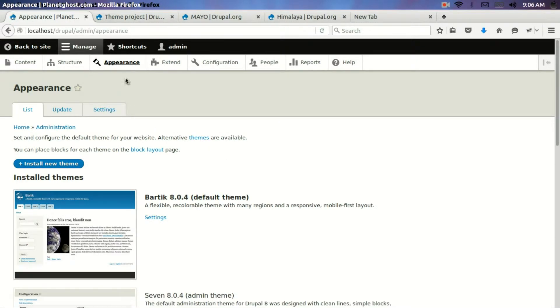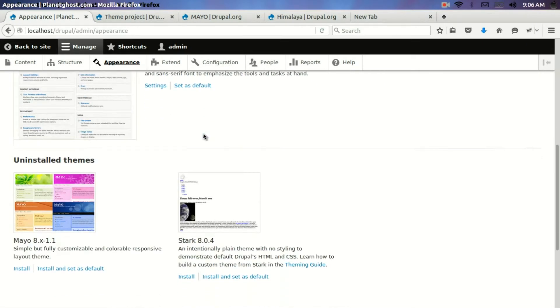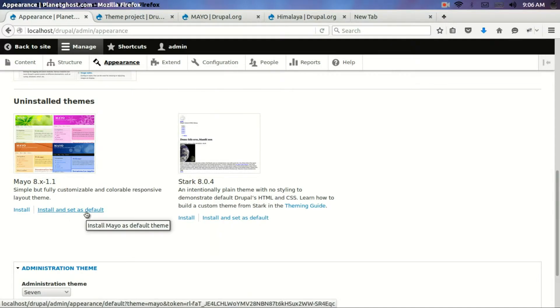Now I have clicked on appearance and I just go down and you see Mayo theme has appeared over here. All what you need to do is click on install and set as default.